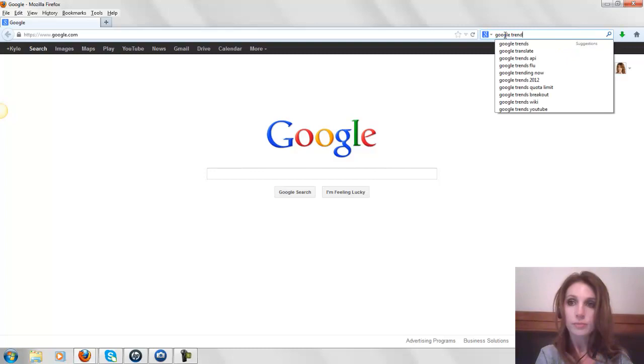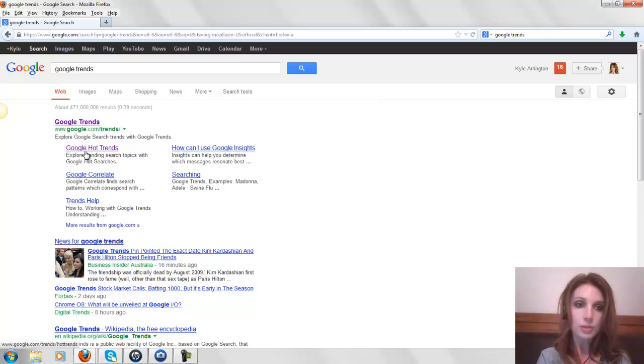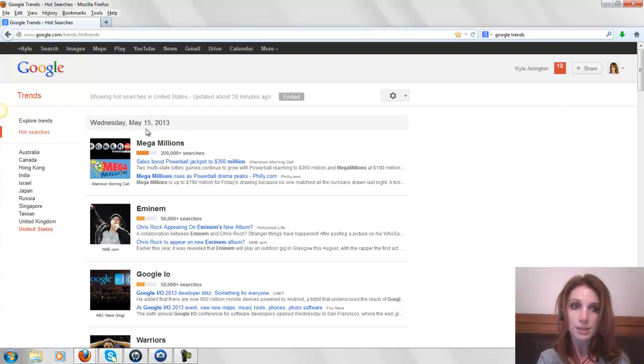So first of all, I'm going to go to Google Trends. These are the hot trends that people are searching for on Google.